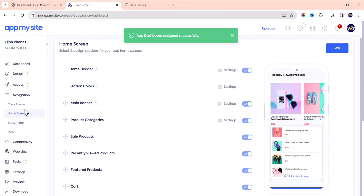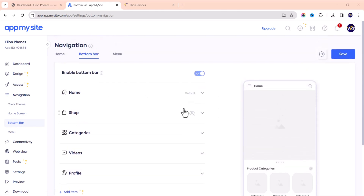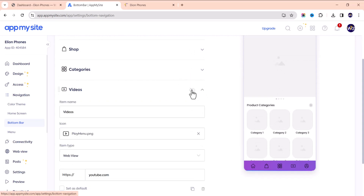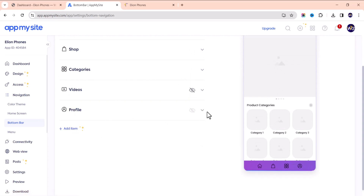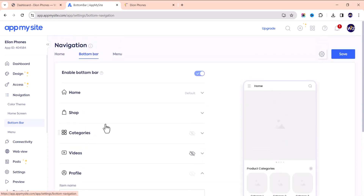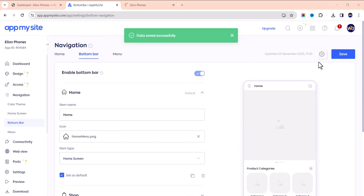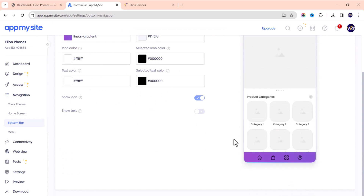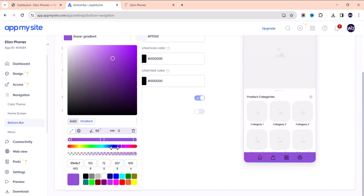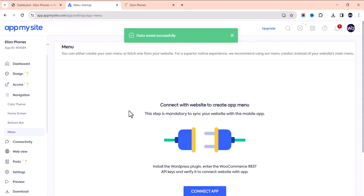For the bottom navigation bar, you can add items like Home, Shop, Categories, and Profile — up to five items. You can customize the icons and change the colors by clicking the arrow on each item. Set the background color to match your brand, then save. You can also edit the menu from here.